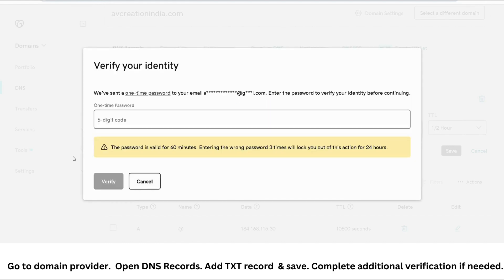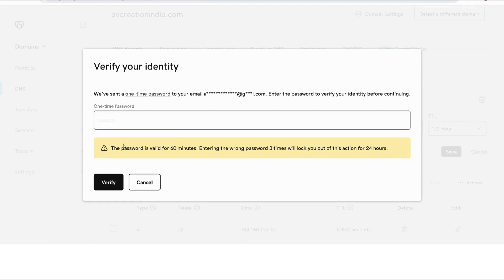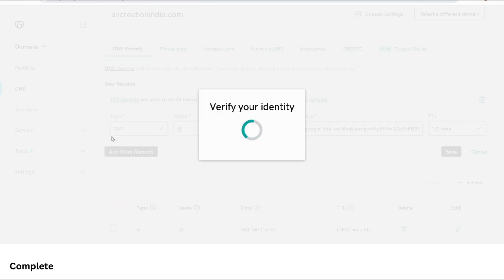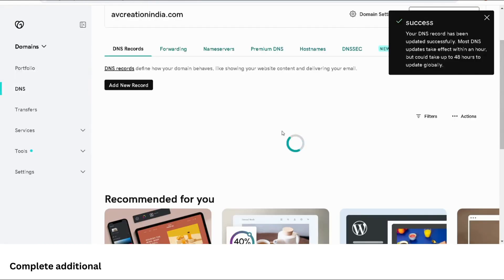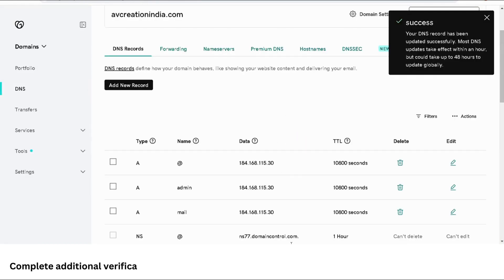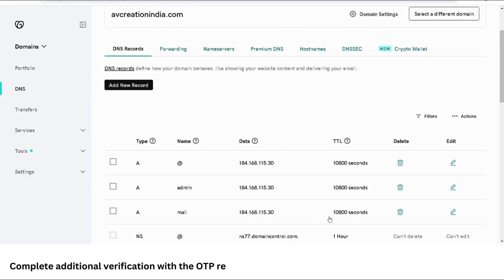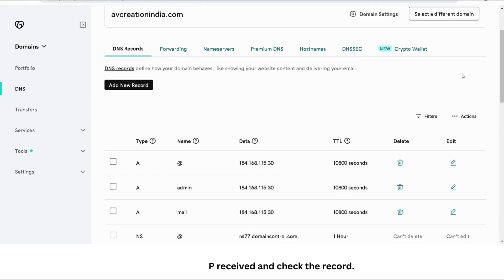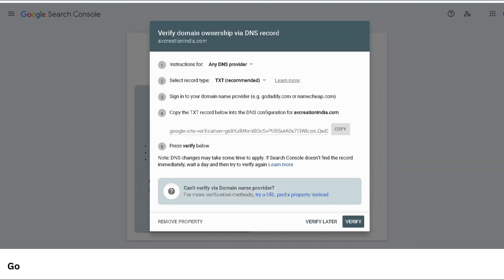You might be prompted for OTP for verification. Complete the same to save changes. Once done, check the added text record. Once you are done, just go back to Search Console and click on verify.